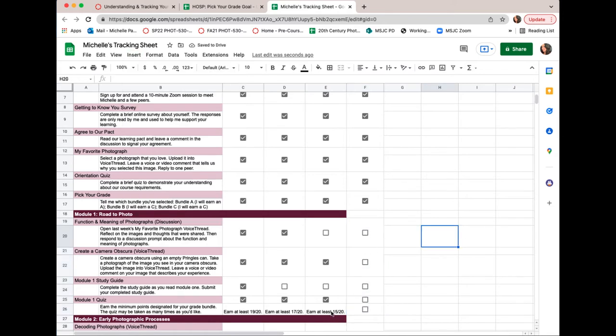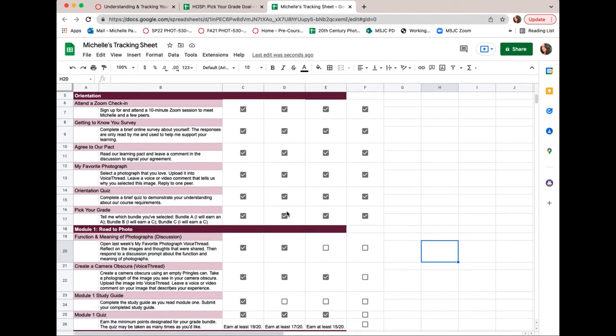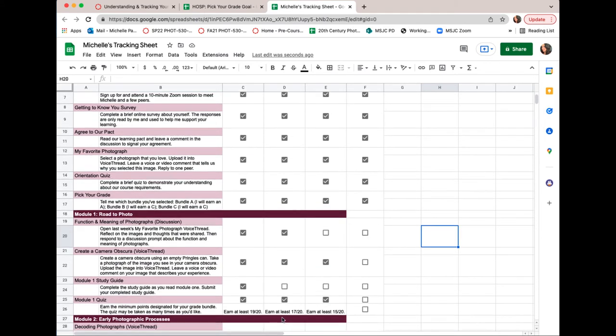I do want to point out that those quiz grades do have to be a minimum of the grade bundle that you selected. So if you selected a grade bundle B, you have to earn at least a 17 on your quizzes. Okay, so don't check that box until you've met that criteria.